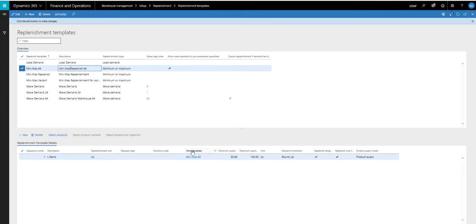Now here's where I specify the work template that we created. So it's min-max 64. I've specified the work template here.